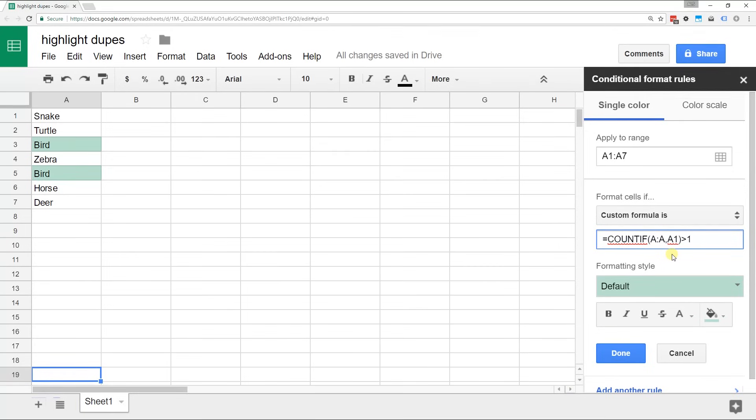That's why you just have A1 in there. It'll go to A2, A3. And when it looks at A3, it says, oh, that's equal to A5. That's greater - that A3 happened more than once. So I'm going to highlight it.